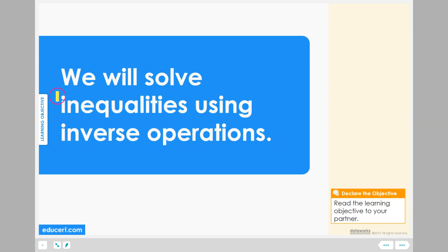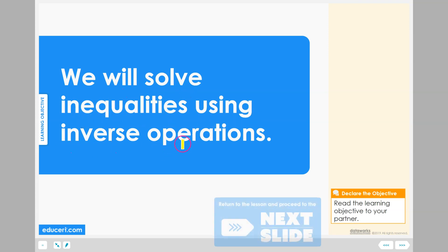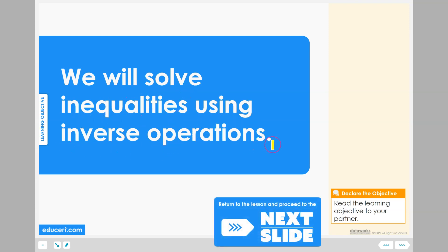Read with me. We will solve inequalities using inverse operations. Here we will solve inequalities using both inverses.